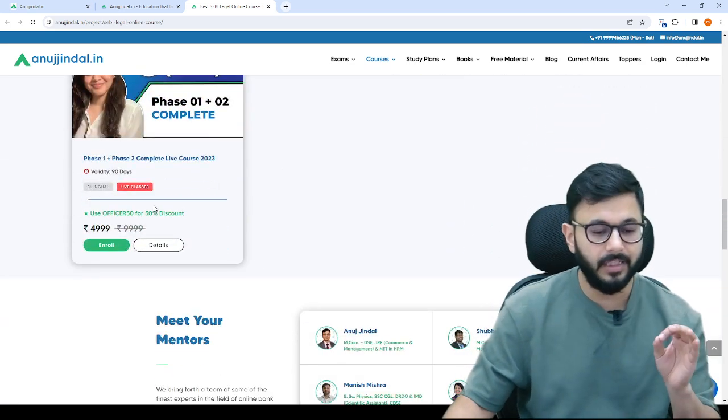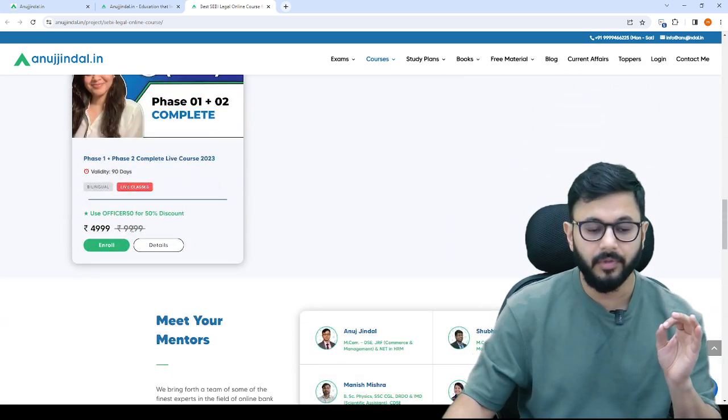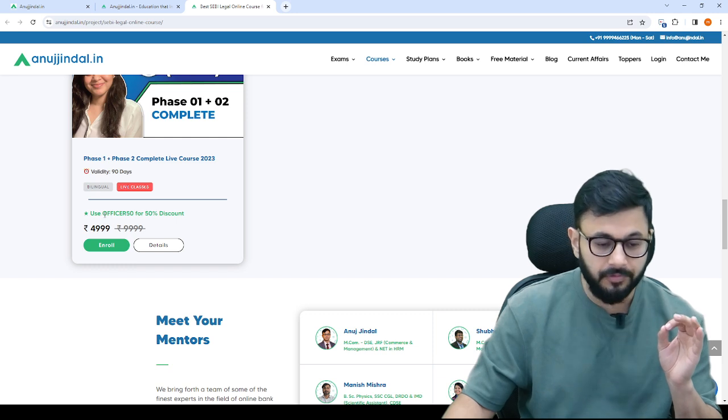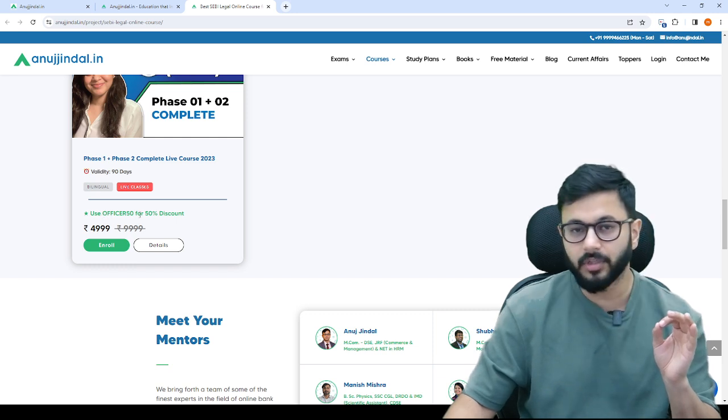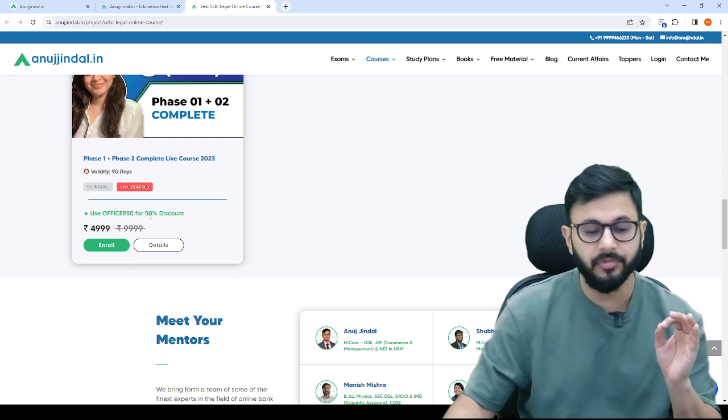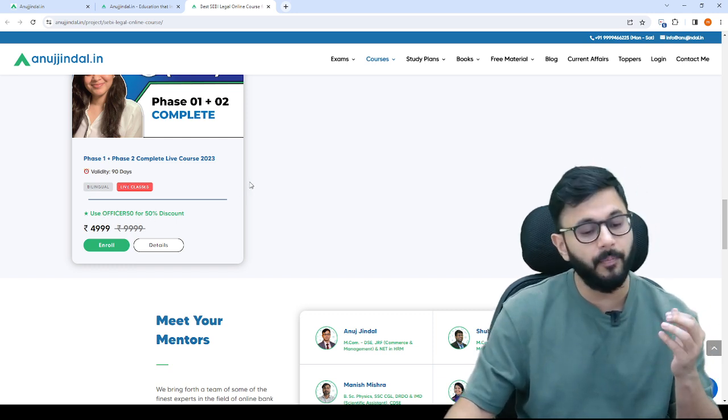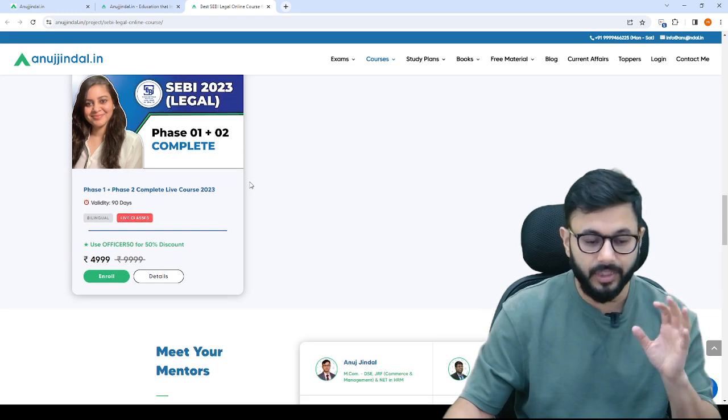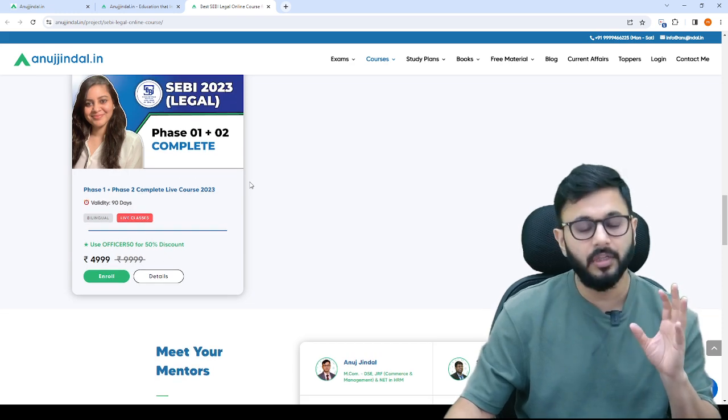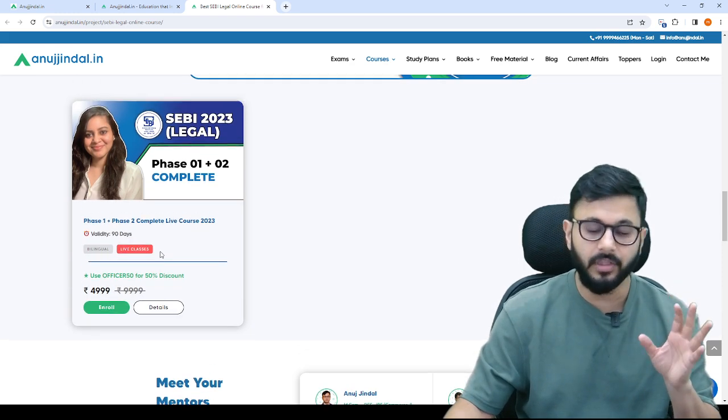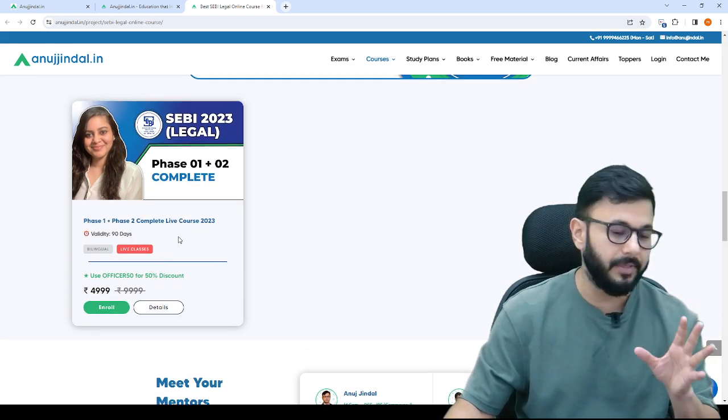If you go down, you will see only one course. The discount is being applied here with officer50 or achiever50, both codes should work. You can use this code to get the discount and enroll immediately.